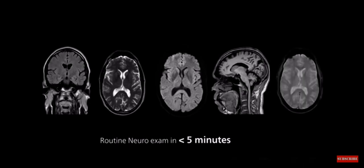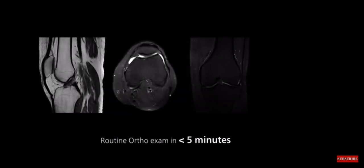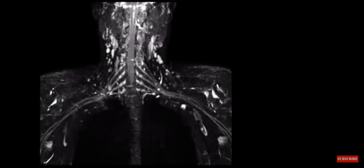With MR5300 it is possible to scan routine exams like the brain and knee in just five minutes, freeing up time slots for additional patients.